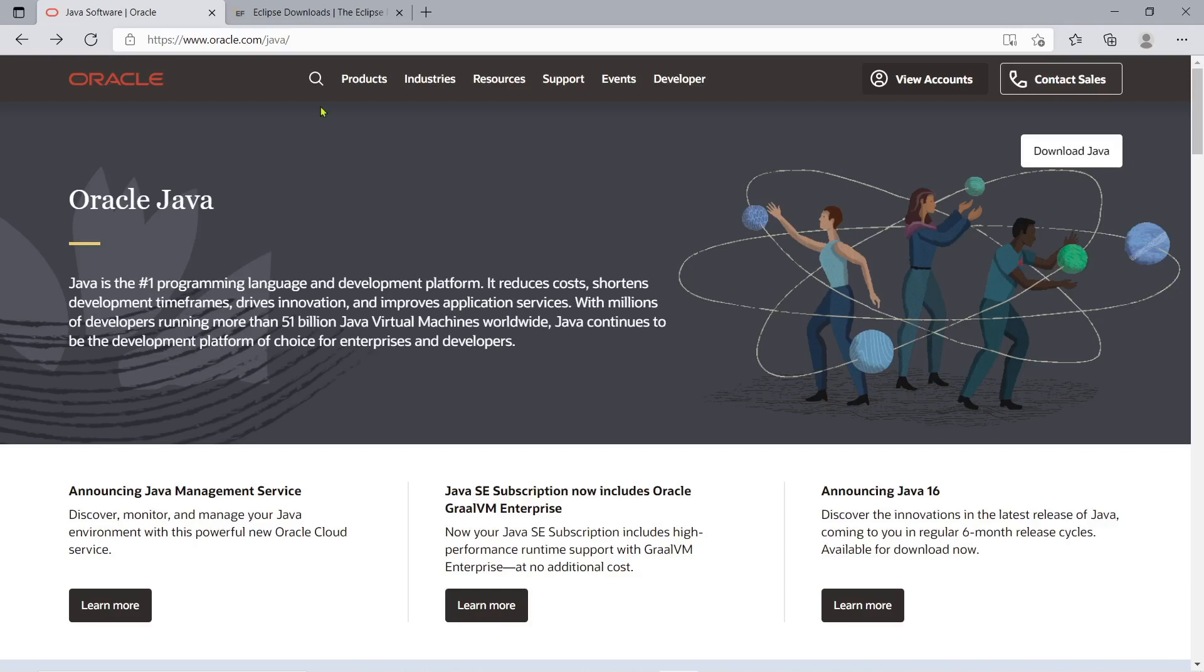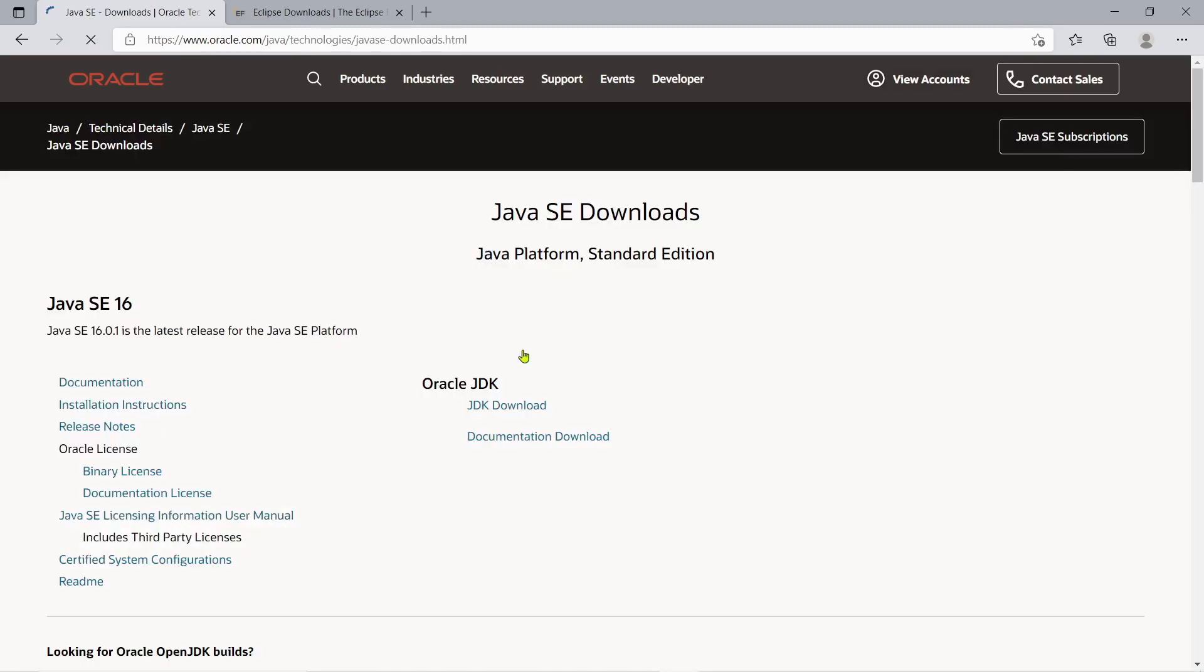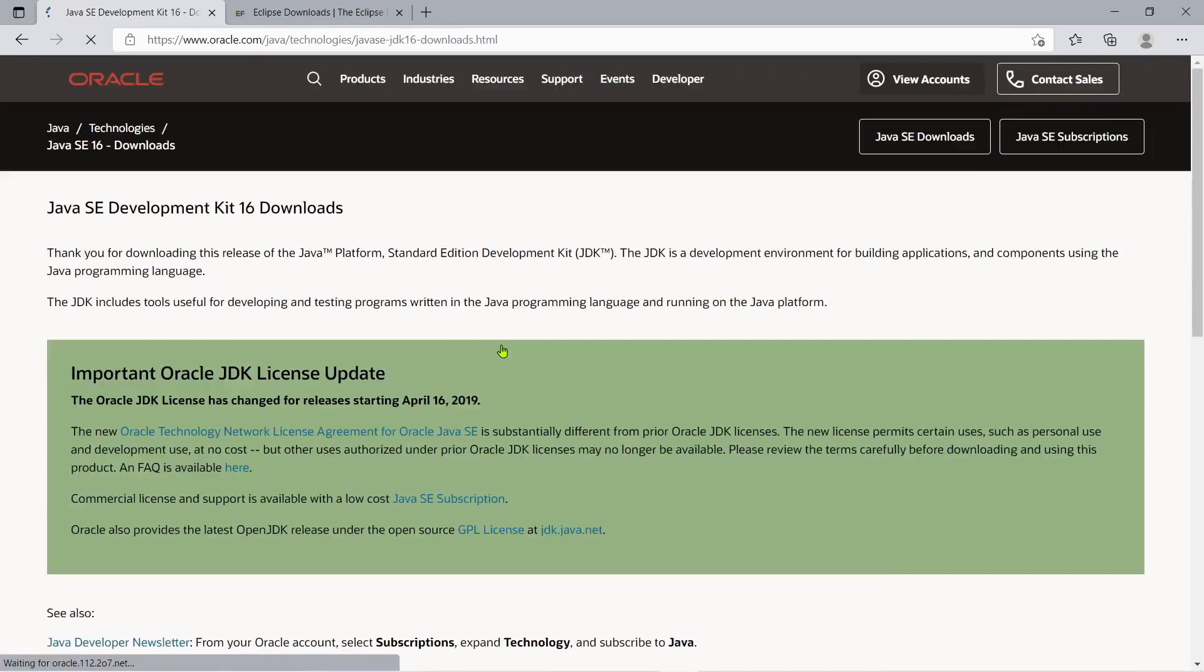And for us to download it, just go to oracle.com/java page and then just click the Download Java button. And then as of July 2021, the latest version of Java for beginners is the Java SE 16. And just click the JDK Download here.